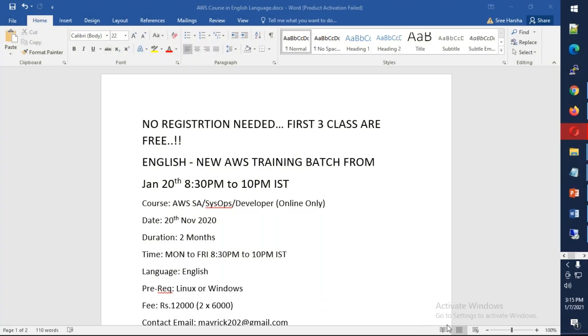This conference will now be recorded. Hello friends, happy new year, and this is an announcement for a new AWS English batch that is going to start on 20th of this month, 20th of January. The timings are 8:30 PM to 10:30 PM IST.